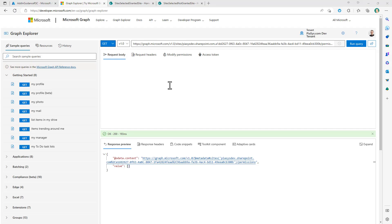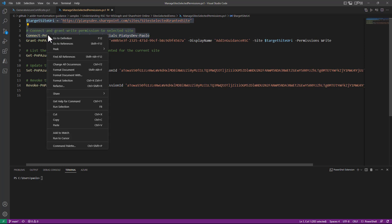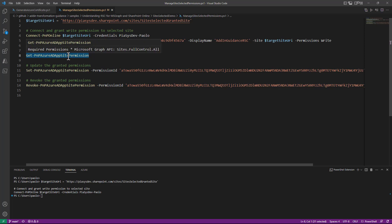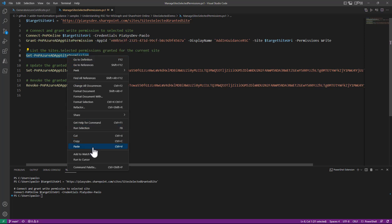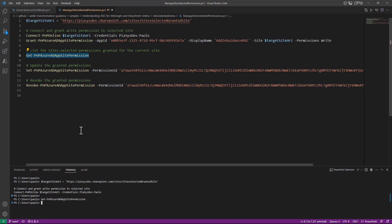Now I want to use the PnP PowerShell cmdlet to connect to the site-selected-granted-site and grant a specific permission to my application. First I'll connect to the target site. Now I'm connected. Running Get-PnPAzureADAppSitePermission, we can see that — just like in Graph Explorer — we currently don't have any specific permissions granted to any application.